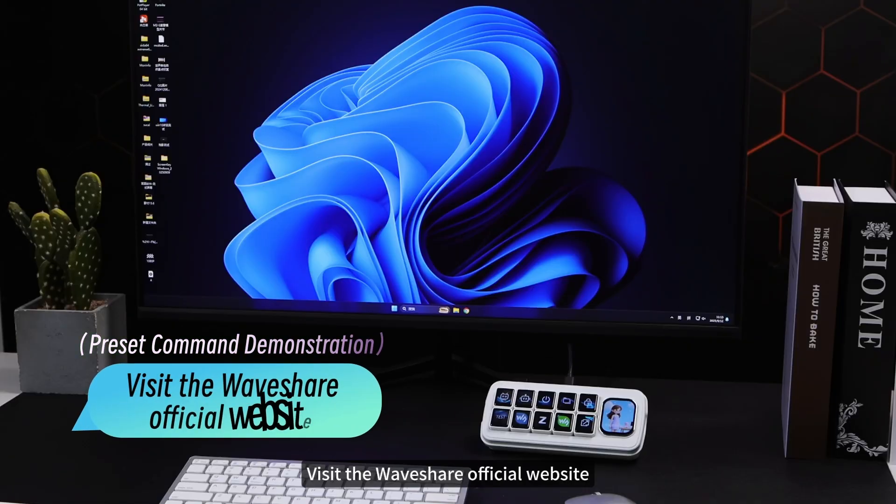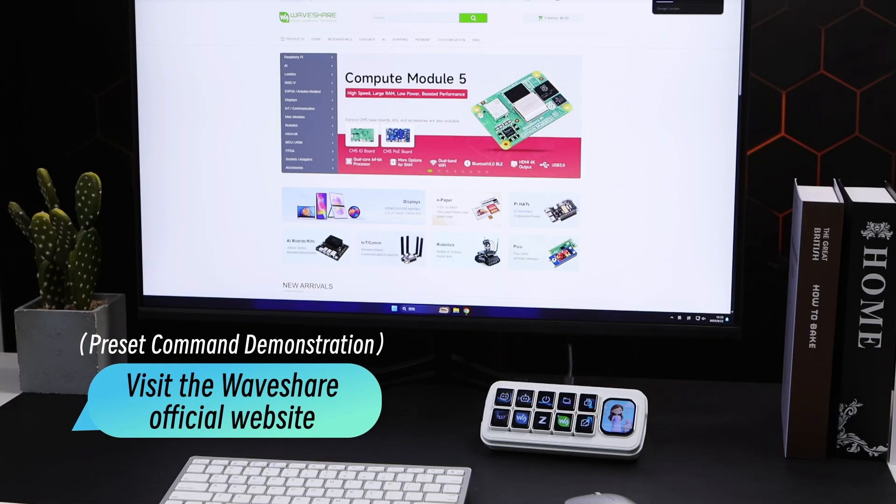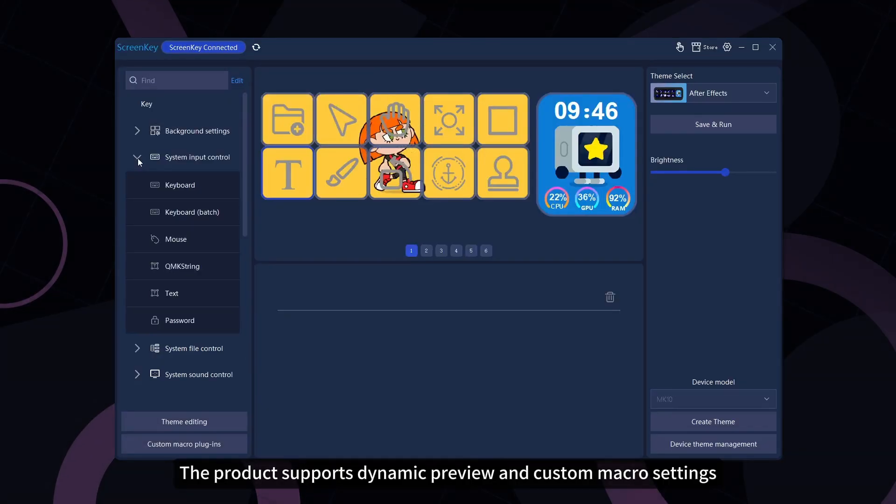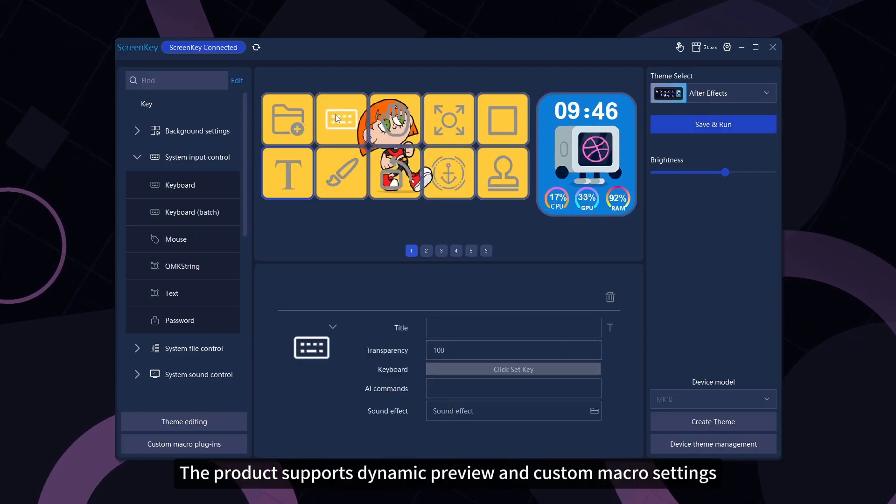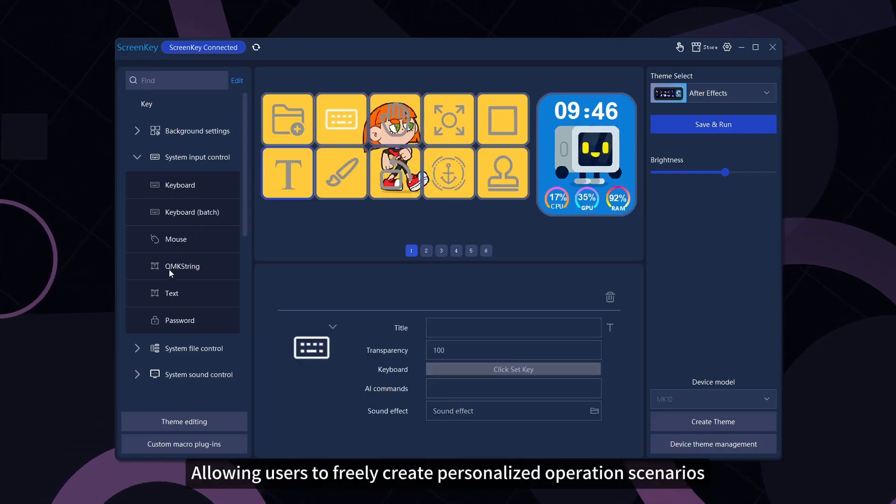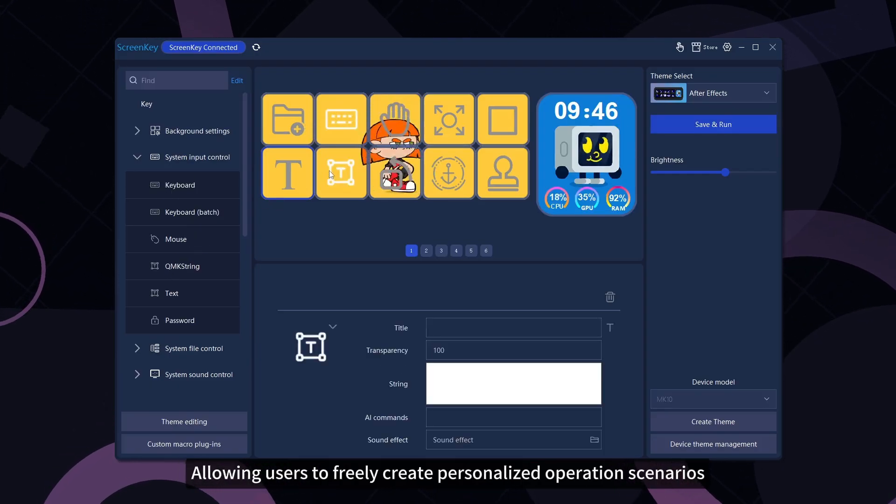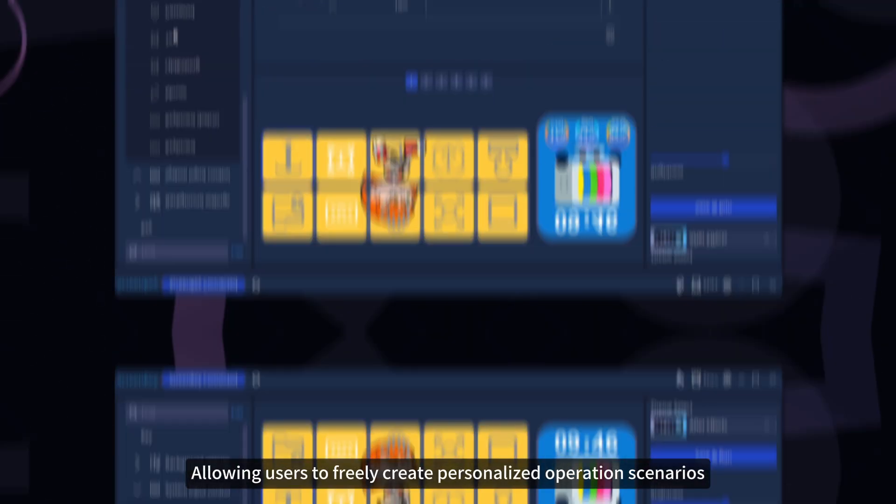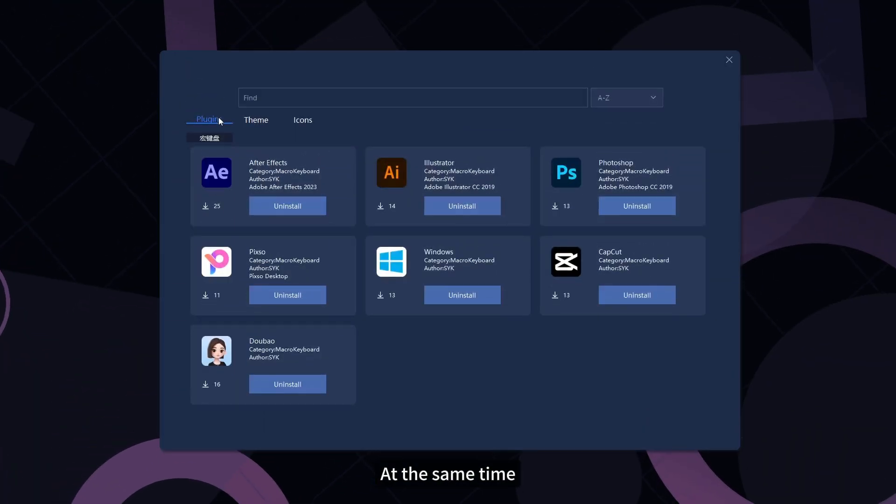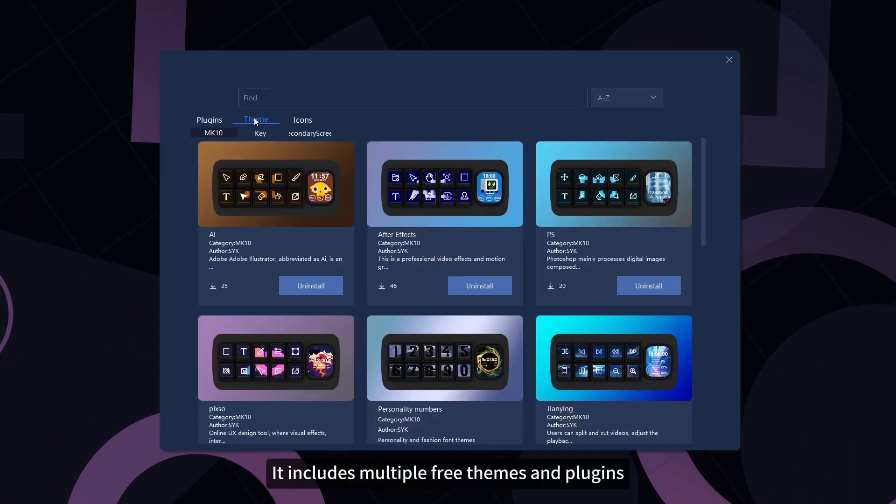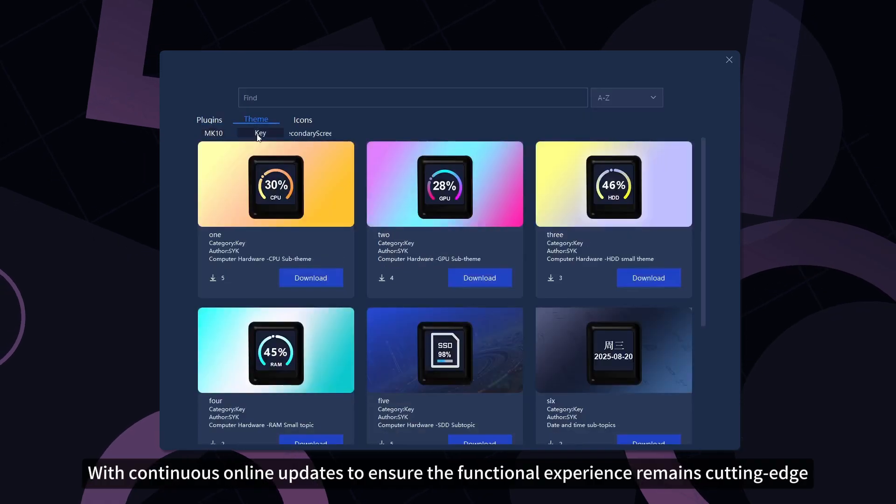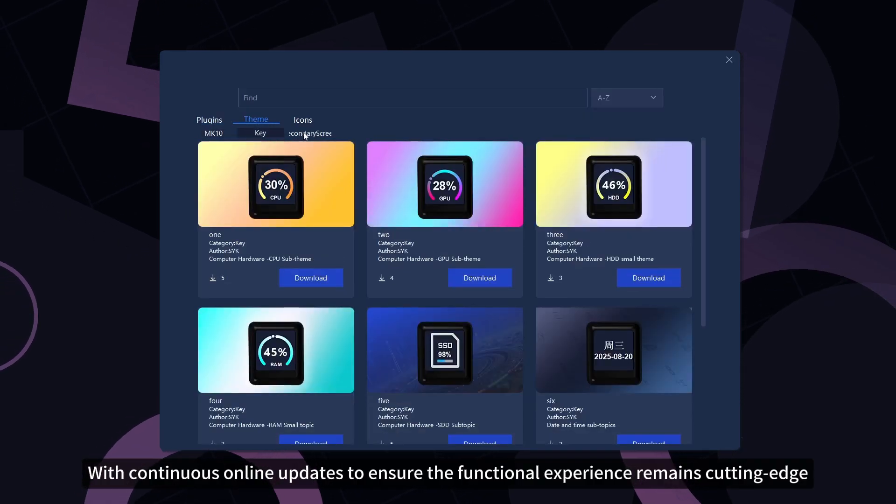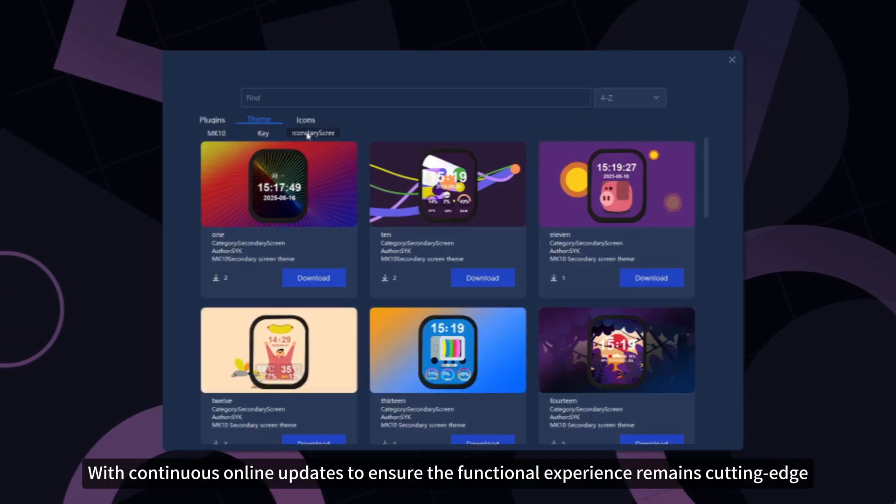Visit the WaveShare official website. The product supports dynamic preview and custom macro settings, allowing users to freely create personalized operation scenarios. It includes multiple free themes and plugins, with continuous online updates to ensure the functional experience remains cutting-edge.